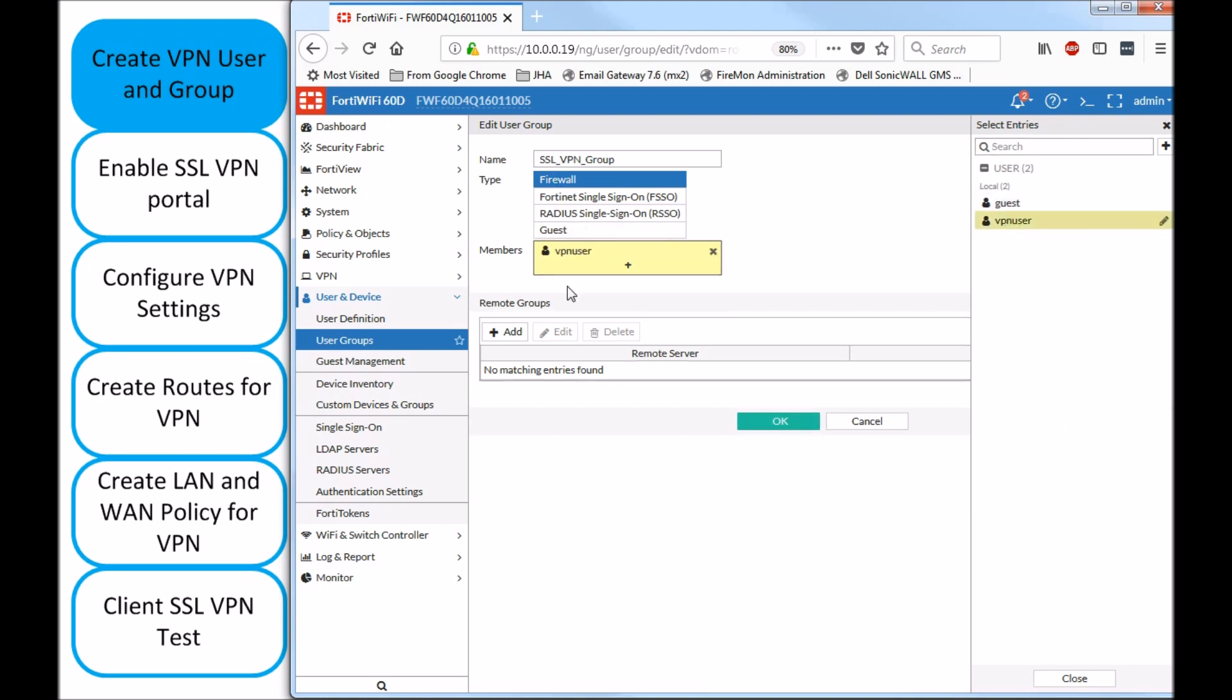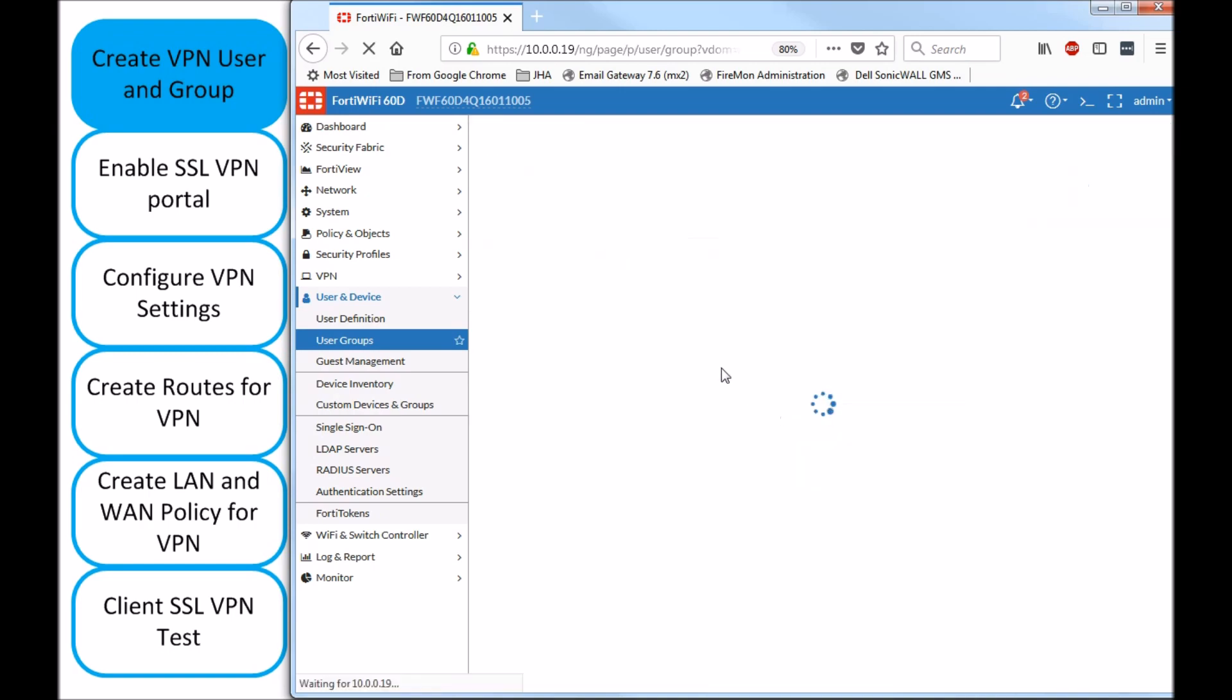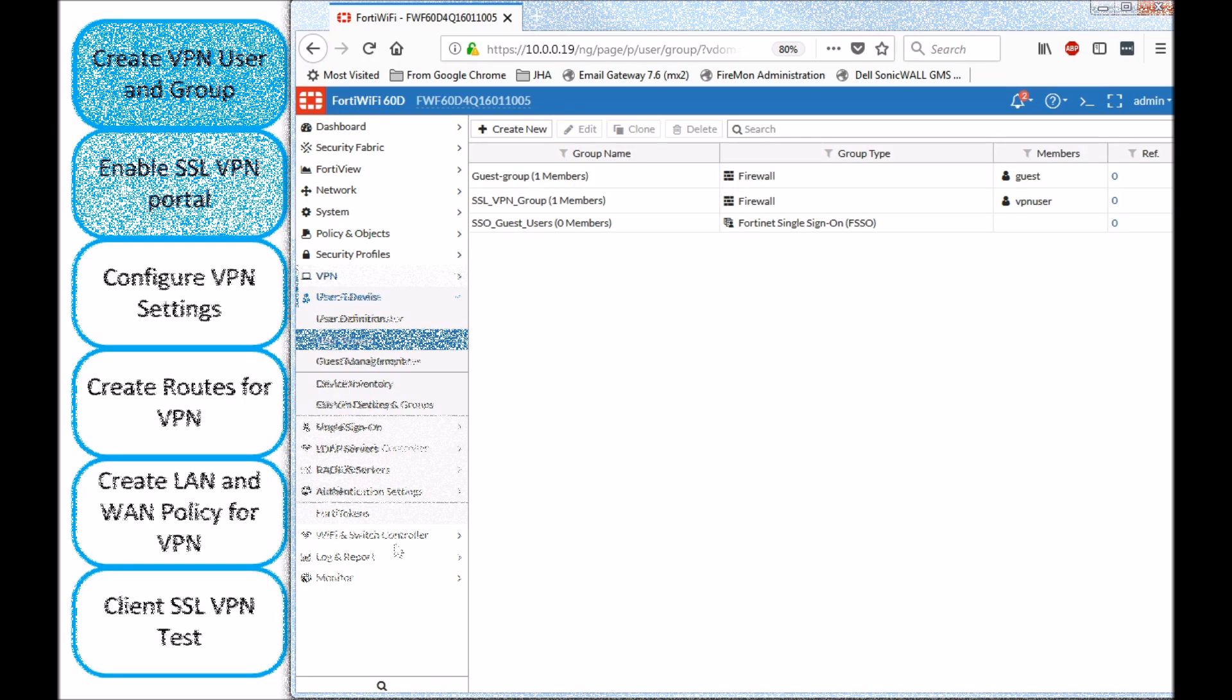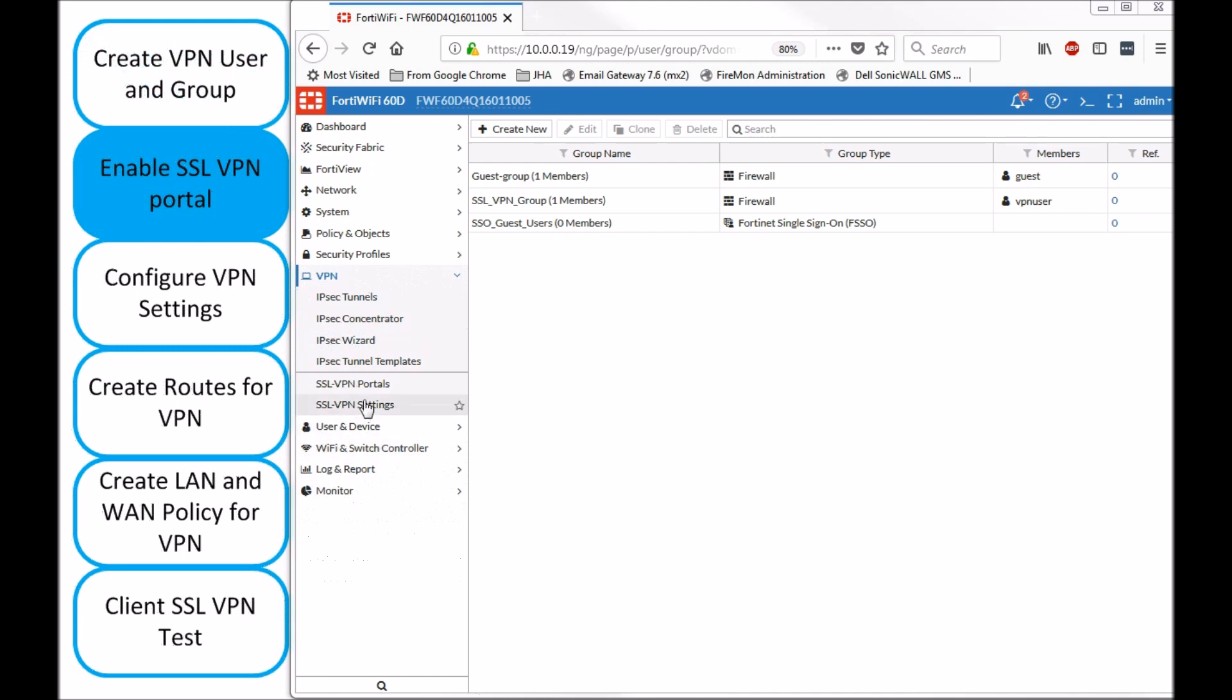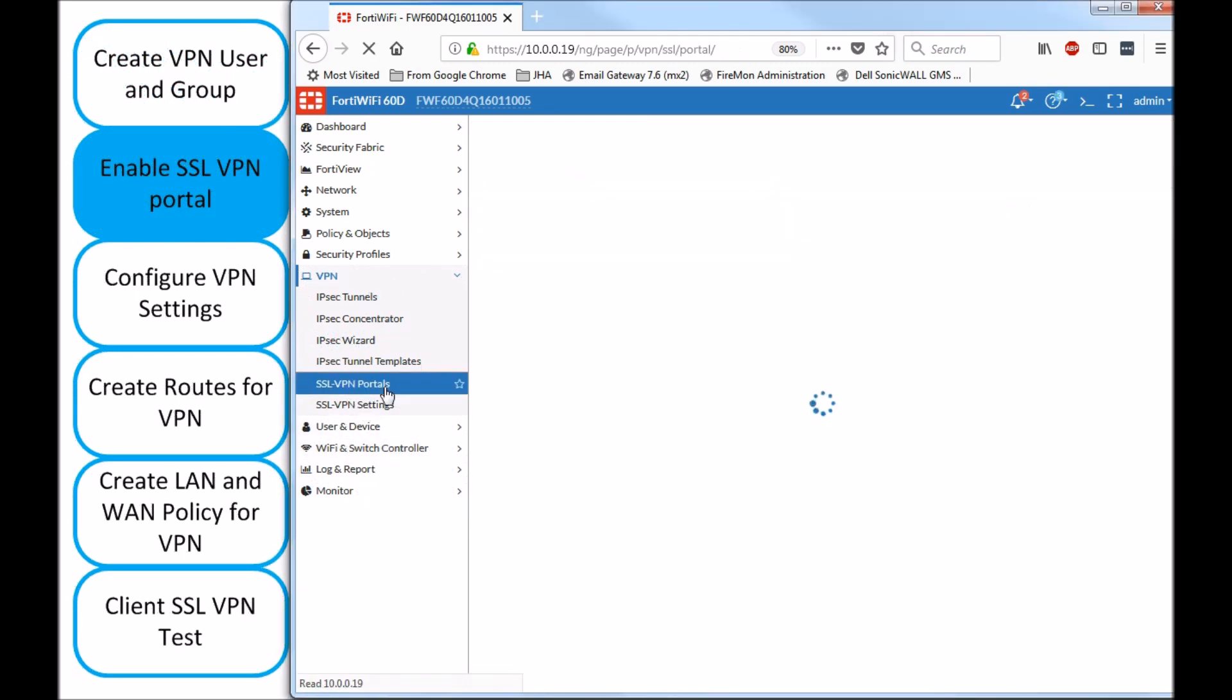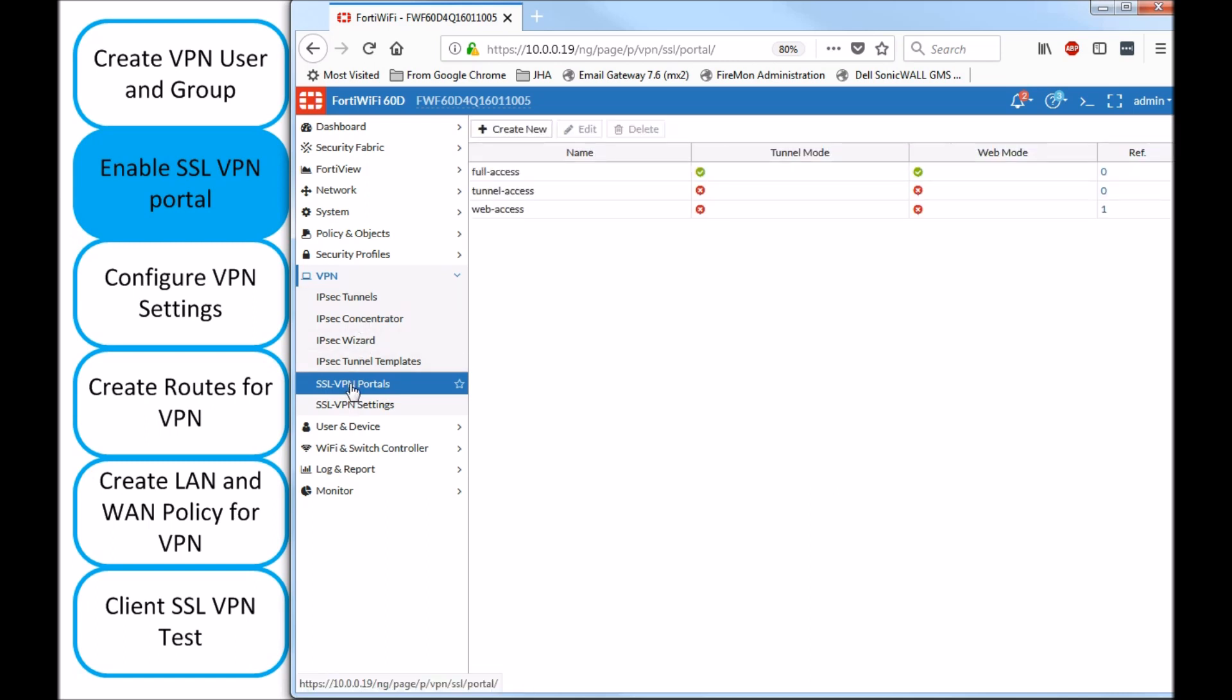So I have a group and a username on that group that is going to be part of my SSL VPN client. Now on the second step, we're going to enable the SSL VPN portal and that's under VPN, SSL VPN portal.